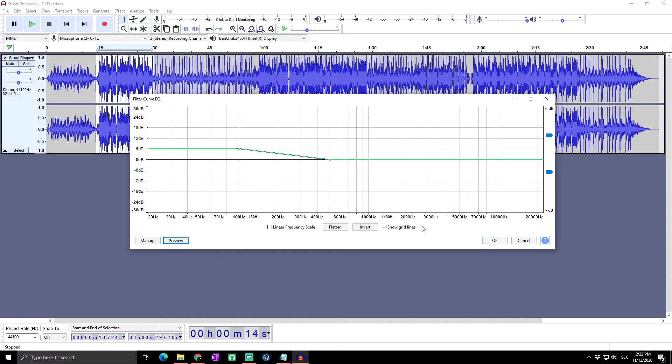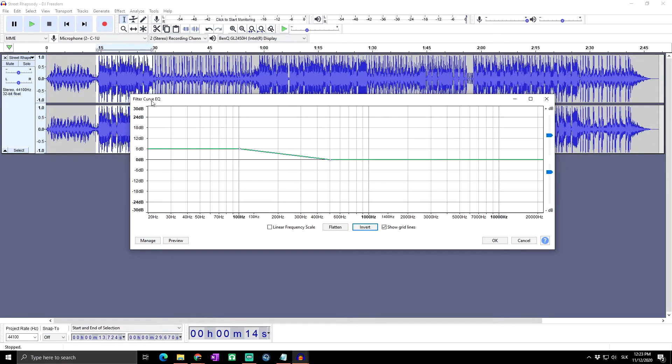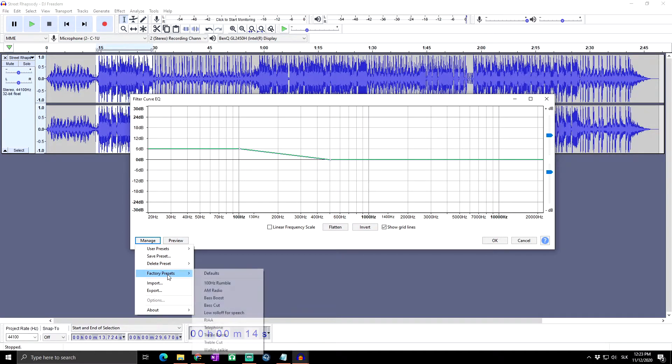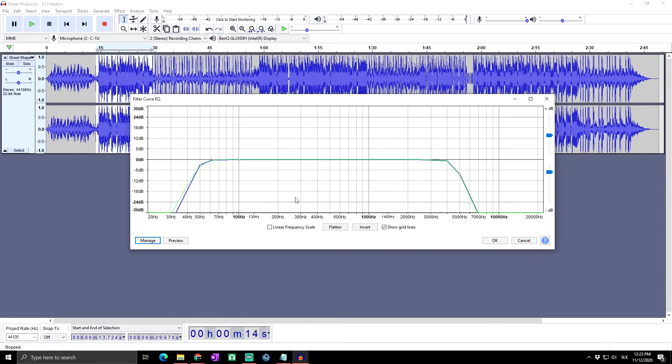Still it has quite a strong bass but not as much as it was before. Okay, so it was the explaining of all the graph, all the buttons and everything what you can do at the filter curve EQ. So of course in the end it depends on you what you want to do. As you can see here, you can for example try it to set at AM radio to sound a little bit like in radio.